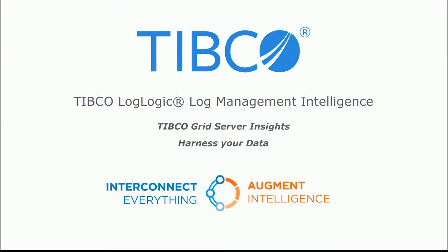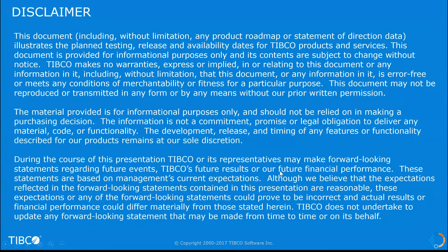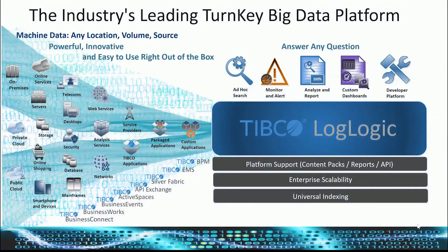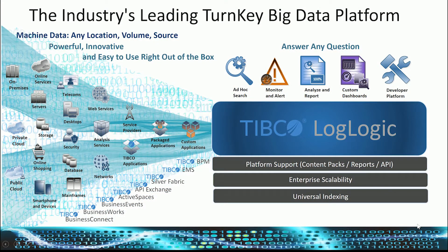Today we're going to go over Tibco Grid Server Insights with Tibco LogLogic Log Management Intelligence. So a little bit about LogLogic. LogLogic is the industry's leading turnkey big data platform.